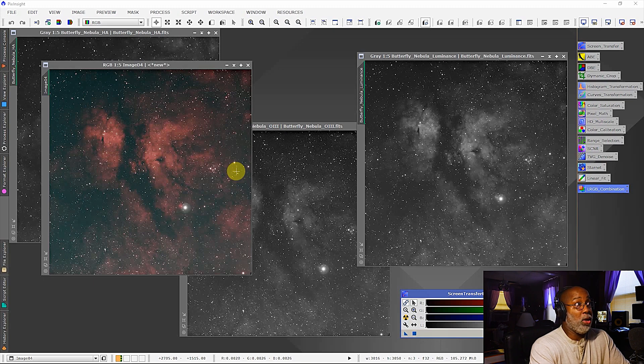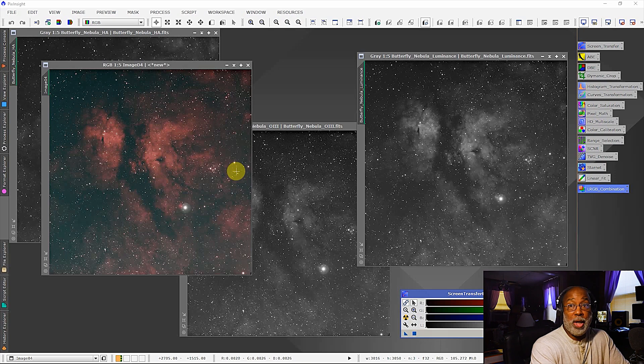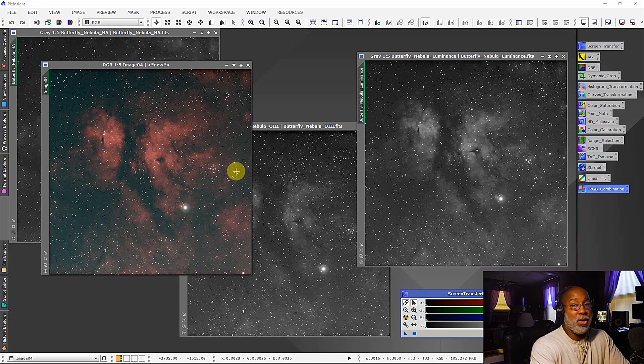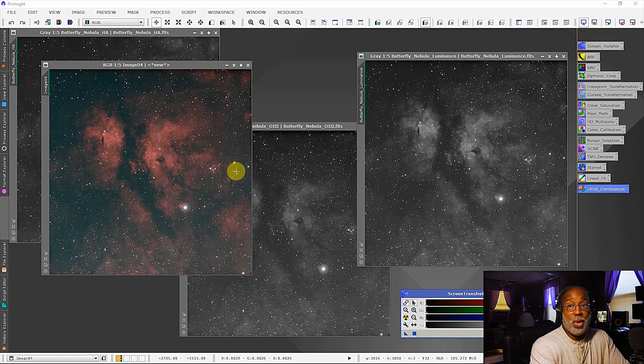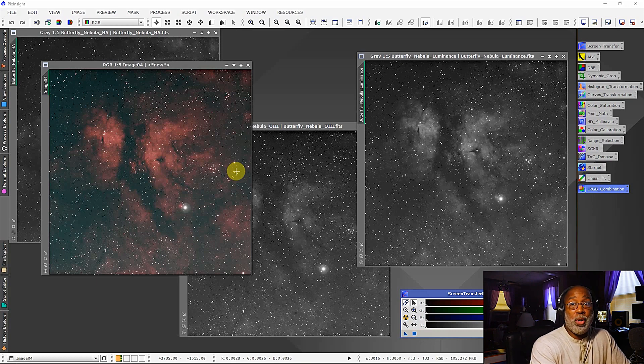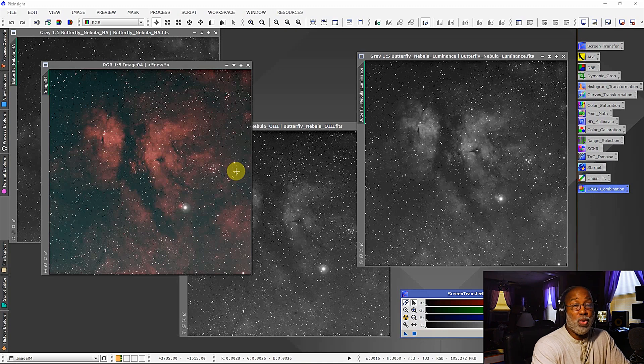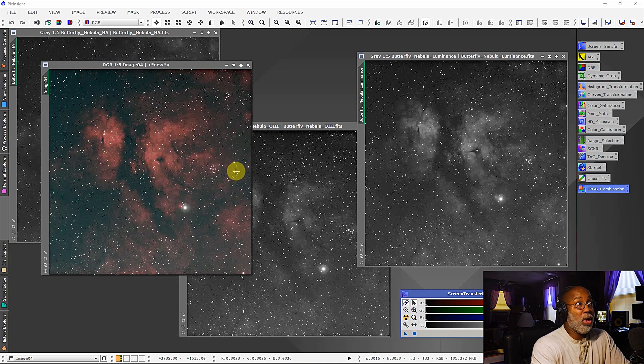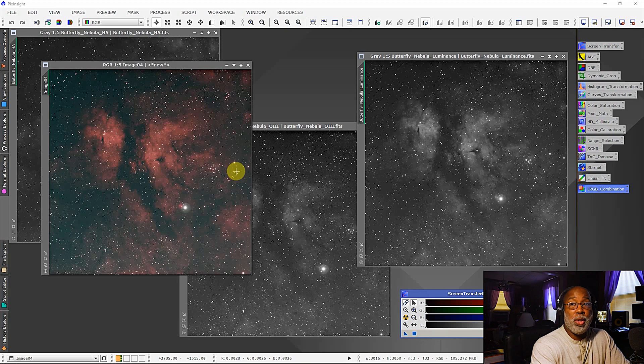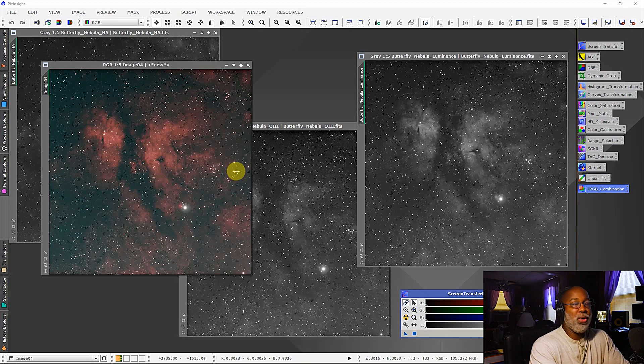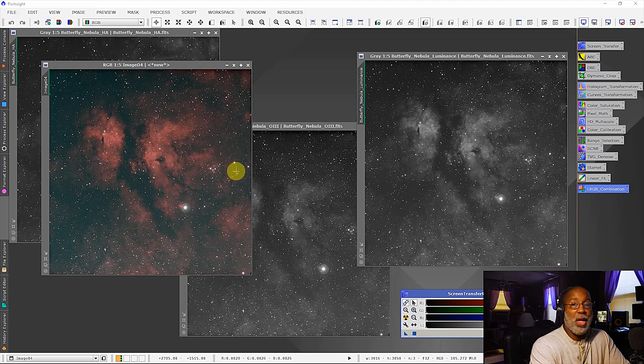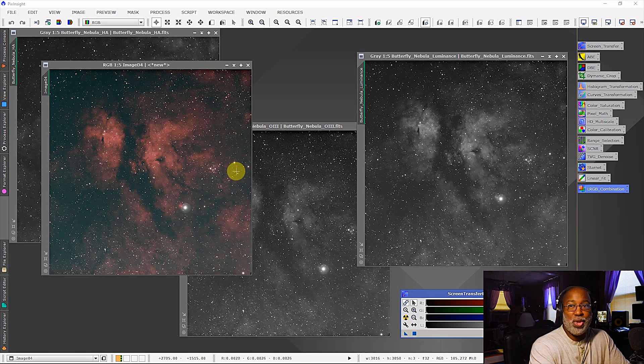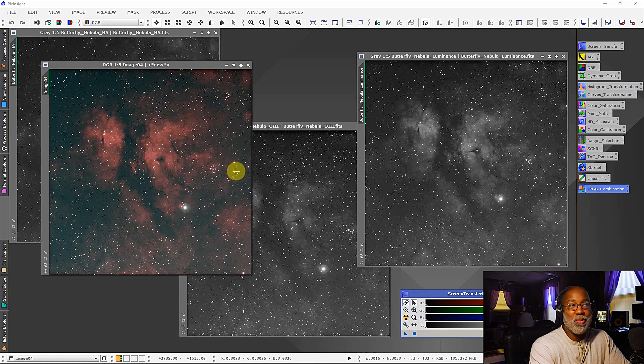At this point I would go ahead and do a dynamic background extraction on this, give it the color calibration and some noise reduction. And then later on I would use StarNet to do a star removal and go ahead processing the image and fine tuning it. But as I said, this gives you a very good foundation to start with and I highly recommend it. If you haven't tried it please give it a try and see what you come up with.